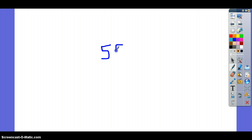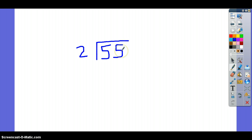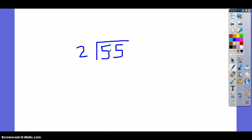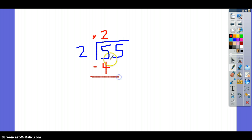Our next problem is 55 divided by 2. The number 55 is the dividend. This number here, 2, is our divisor. So the question you want to ask is: how many times will your divisor go into your dividend? Or, how many times will 2 go into 5? 2 will go into 5 — let's count: 2, 4, 6. Well, it can't be 6, so let's go 2, 4 — it will go in there 2 times. 2 times 2 is 4. We'll subtract — 5 minus 4 is 1. Bring down your 5.